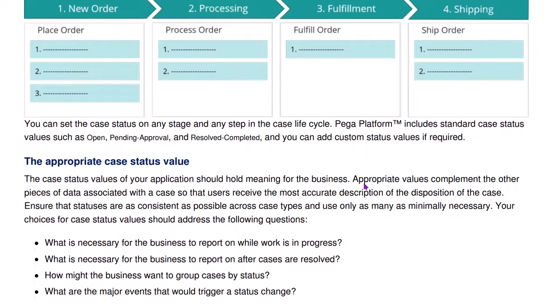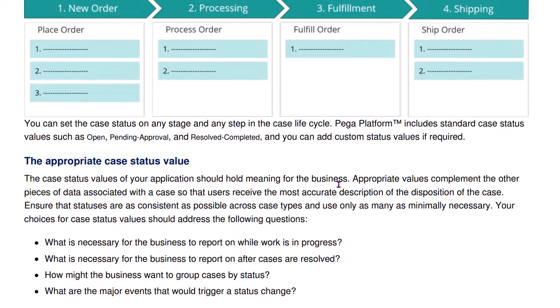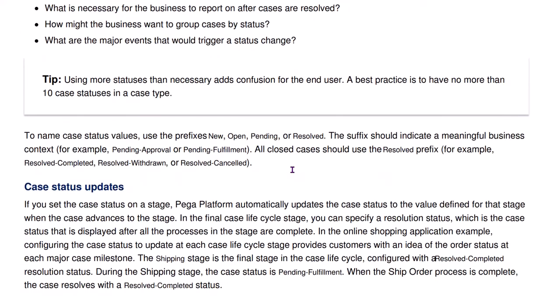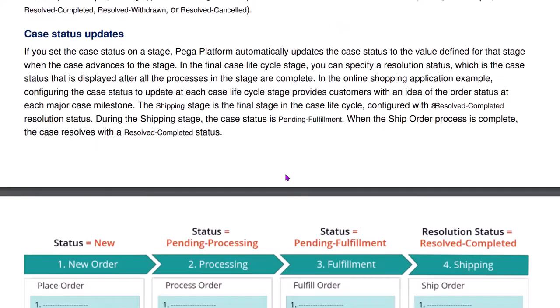Generally, if you see the case status, it has both a prefix and a suffix like this: the prefix hyphen followed by a suffix. We need to have prefix as like pending or resolved. Whereas the suffix, you can have fulfillment or approval or resolved withdrawn or resolved cancelled.